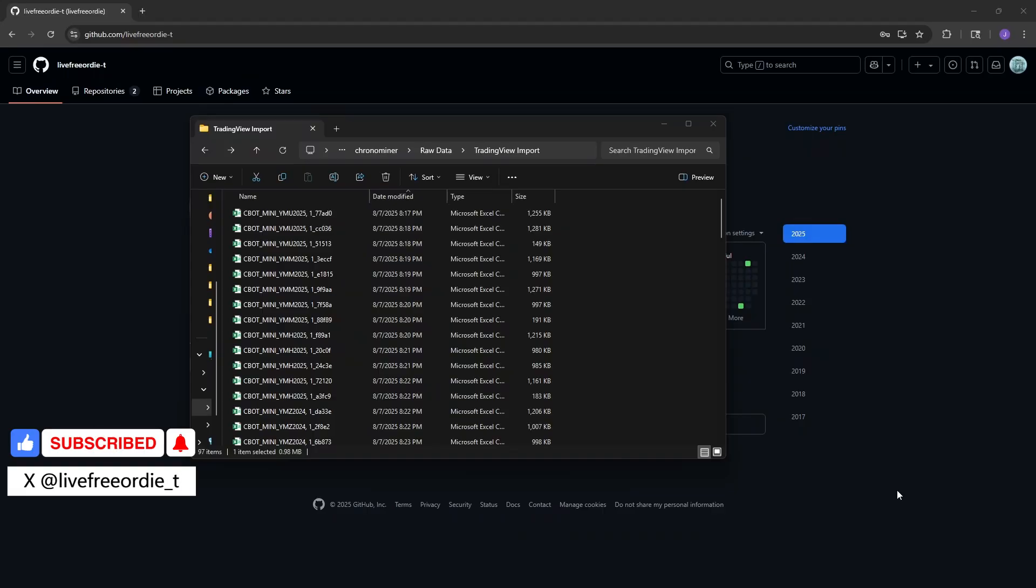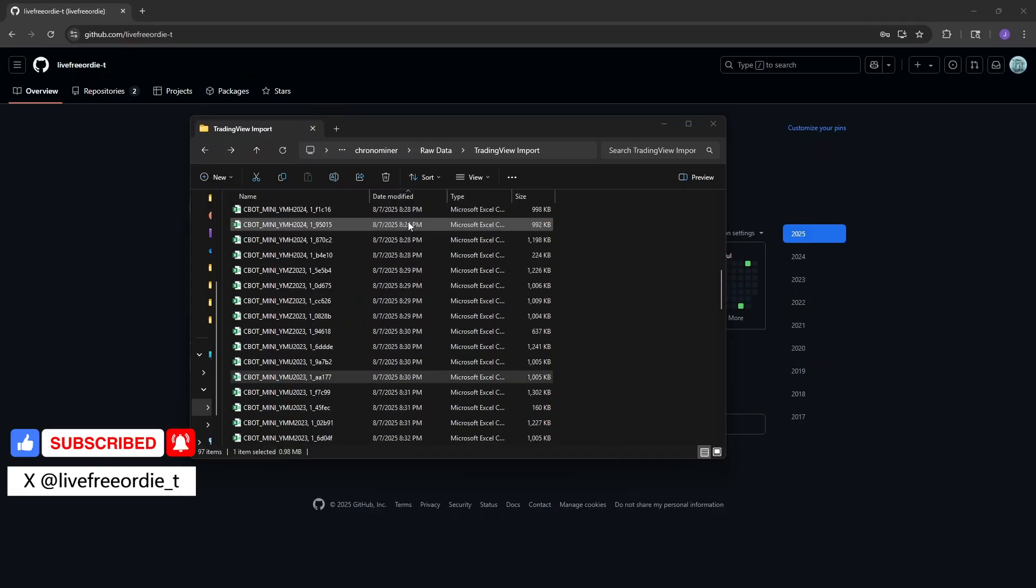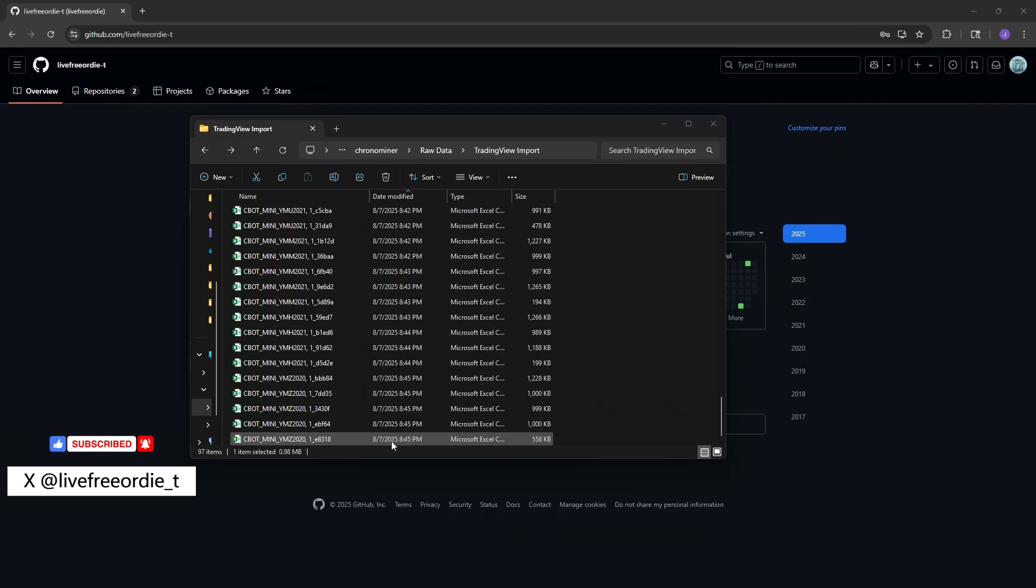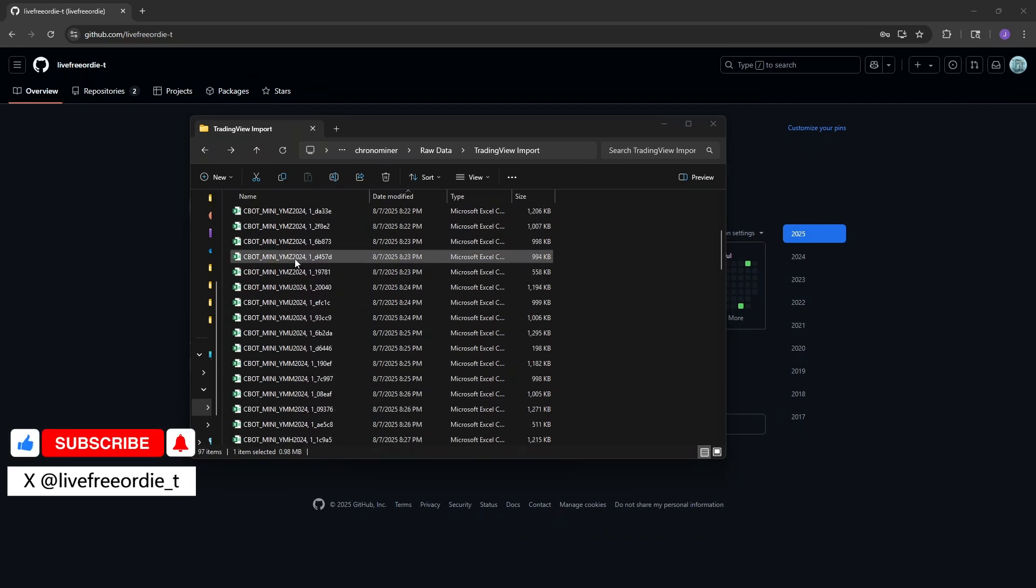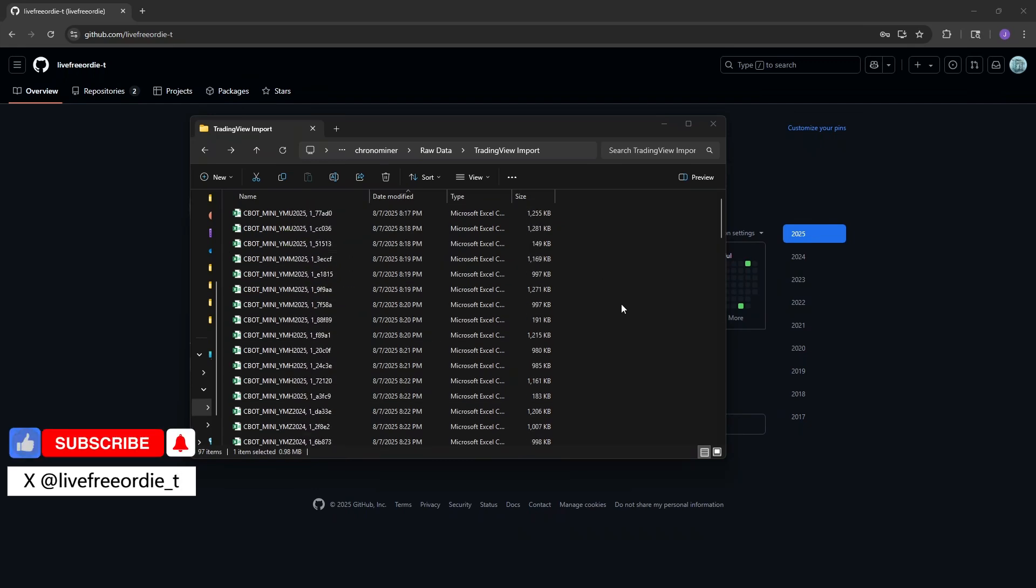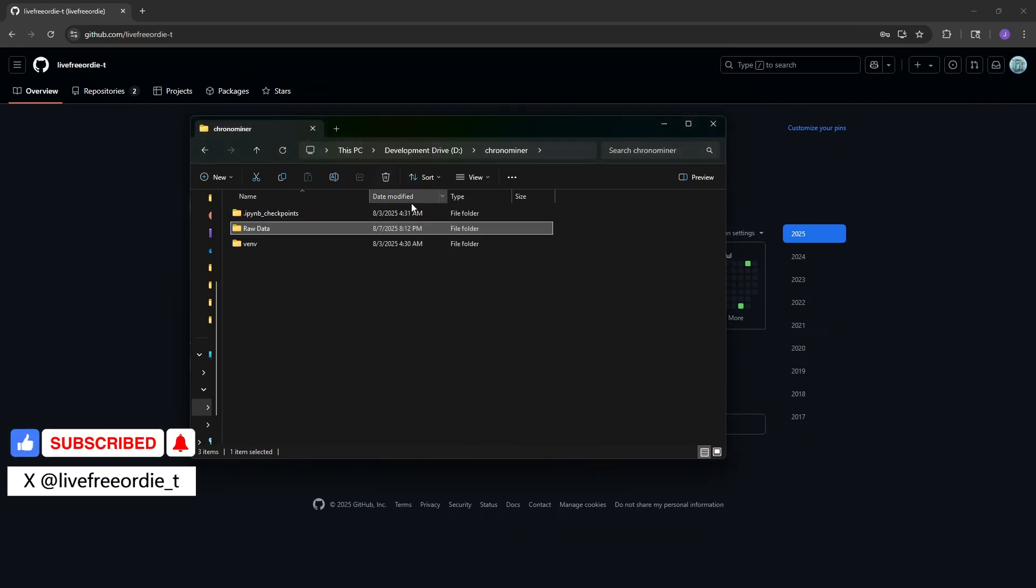I ended up with about 97 CSV files, and this was the bulk of the work required for the data extraction. You can see the timestamps to verify it took about 30 minutes.